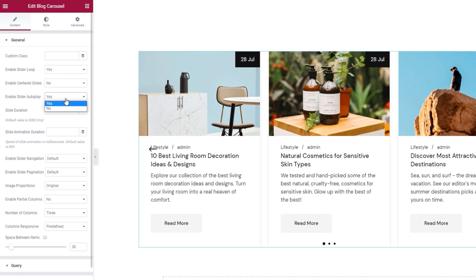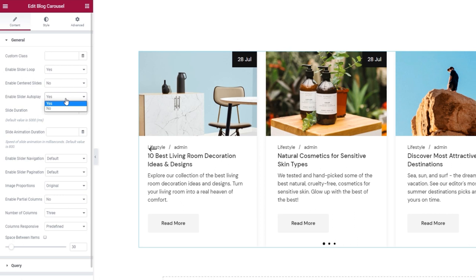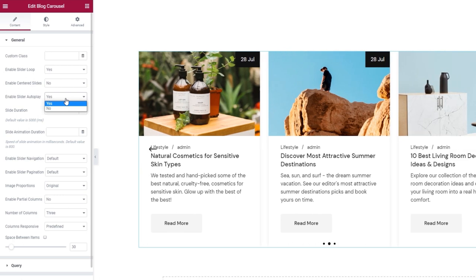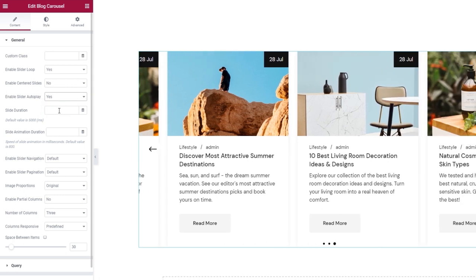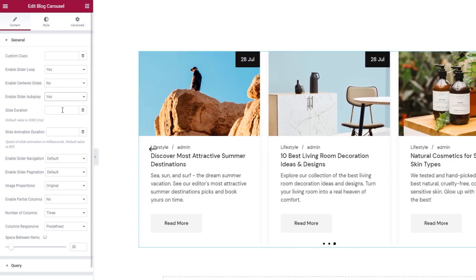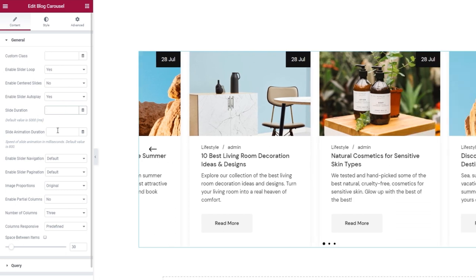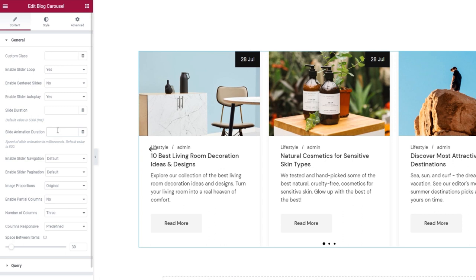There's the Enable Slide to Play option. Keeping it set to Yes allows the carousel to start moving as soon as the page loads. Below this, we can adjust the slide duration — that's the amount of time a slide is shown before being replaced by the next one. We also have the slider animation duration, for setting how long the animated sliding effect will last. I'll keep the default values for both.